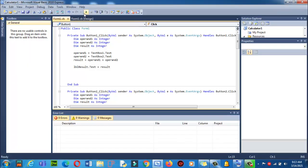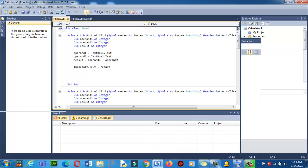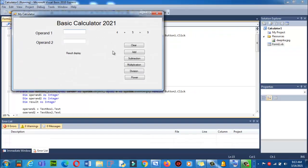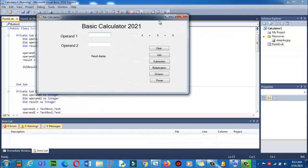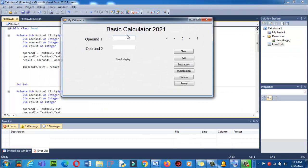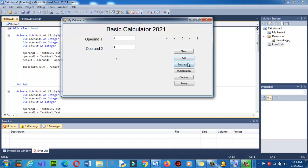Let's click on the run button. Let me stop it, click on play to start debugging. I will write 2 here and 4 here. Now I will click on add, subtract, multiplication, division, and power. Click on clear - it's working so far, so good.